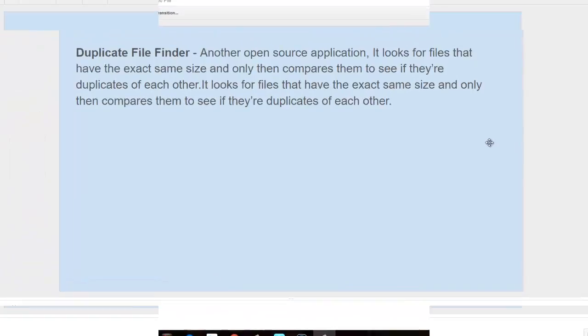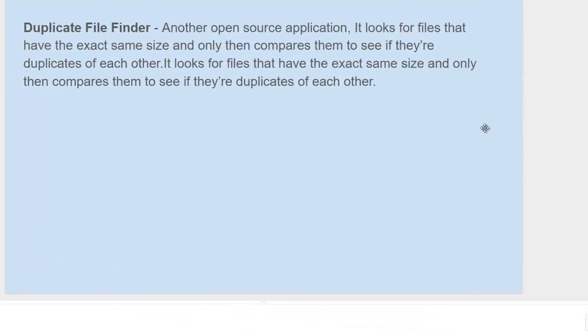Duplicate file finder - this is another open source application. This works pretty fast. The way this application works is it only compares to see if two files are the same exact size. So this won't be much effective, but it will run fast because it simply looks for files of the same exact size.